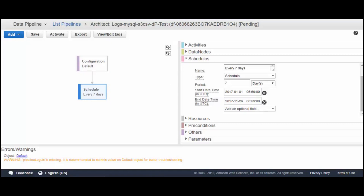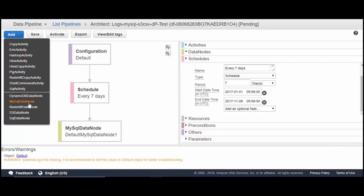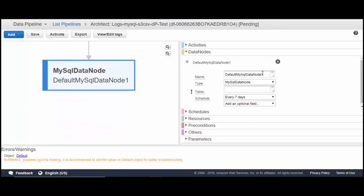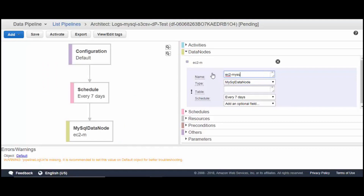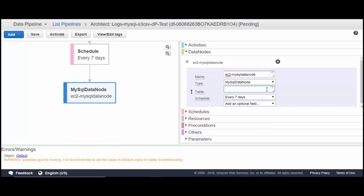Now we need to add a MySQL data node to copy data from MySQL. We'll create a MySQL data node and rename it accordingly. The table name should be your database table name — for example, database.tablename.